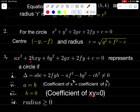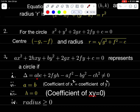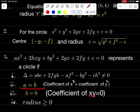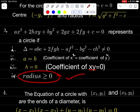Ax² + 2Hxy + By² + 2Gx + 2Fy + C = 0 represents a circle if: delta = ABC + 2FGH − AF² − BG² − CH² ≠ 0; A = B (coefficient of x² equals coefficient of y²); H = 0 (coefficient of xy = 0); and radius ≥ 0.